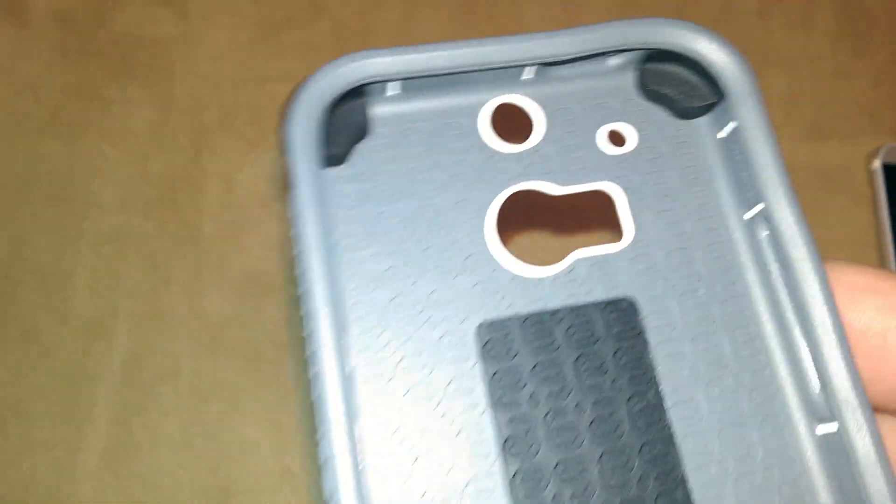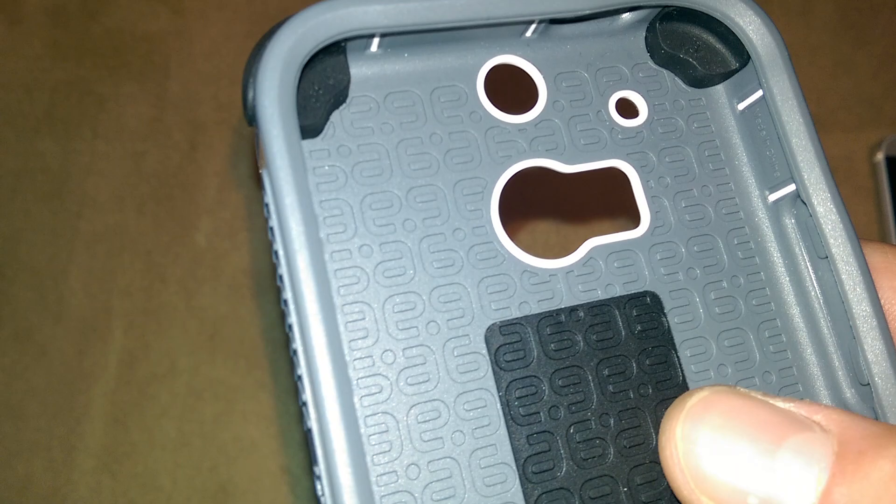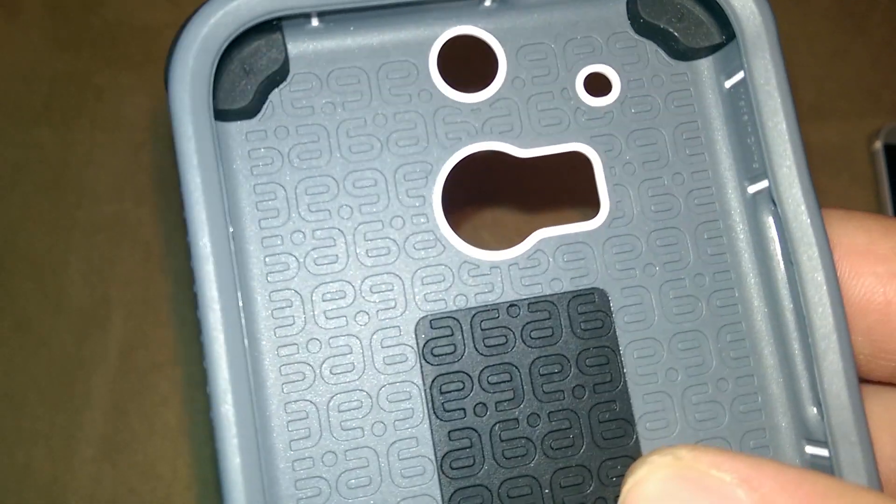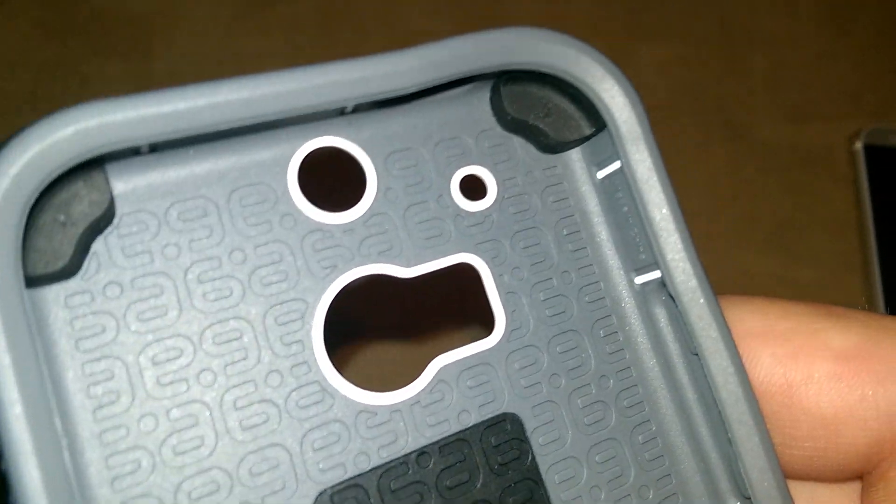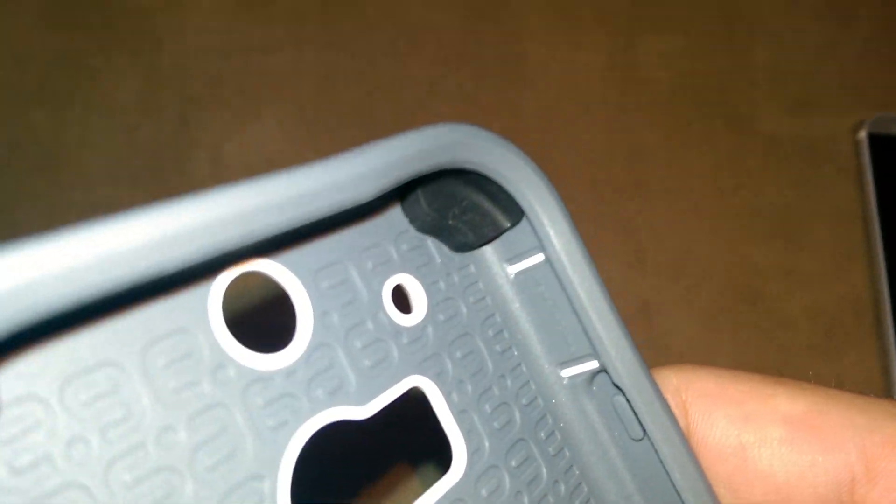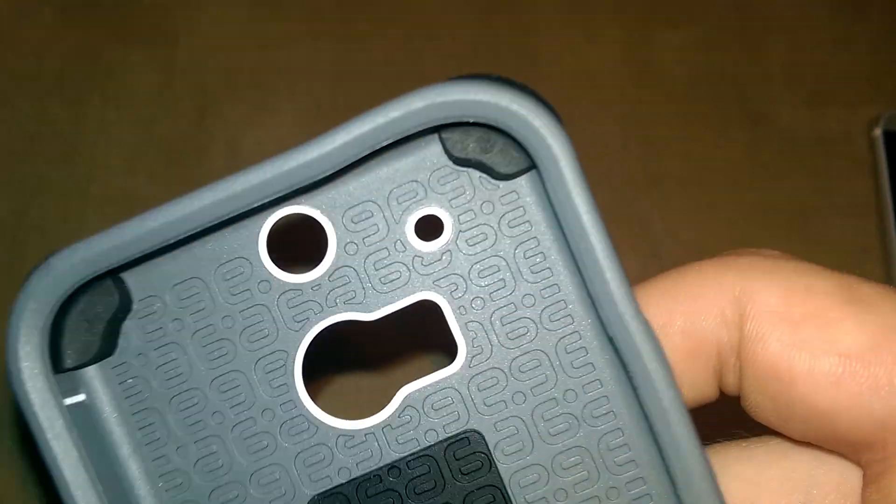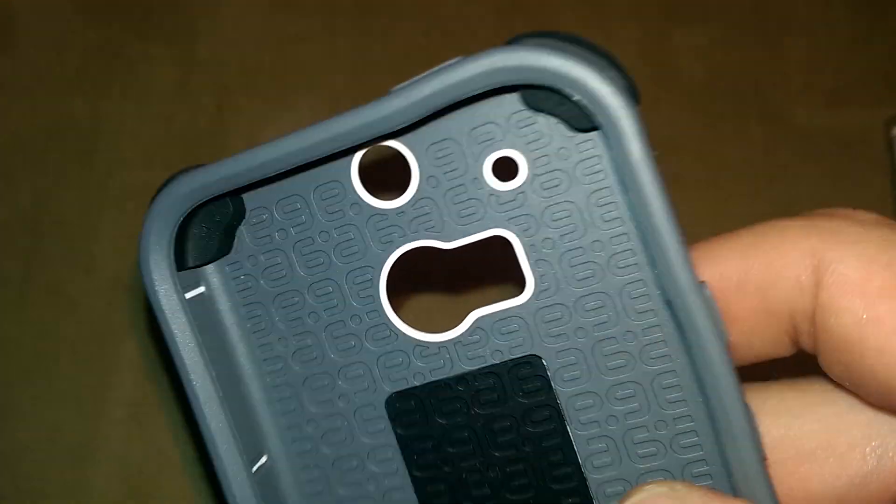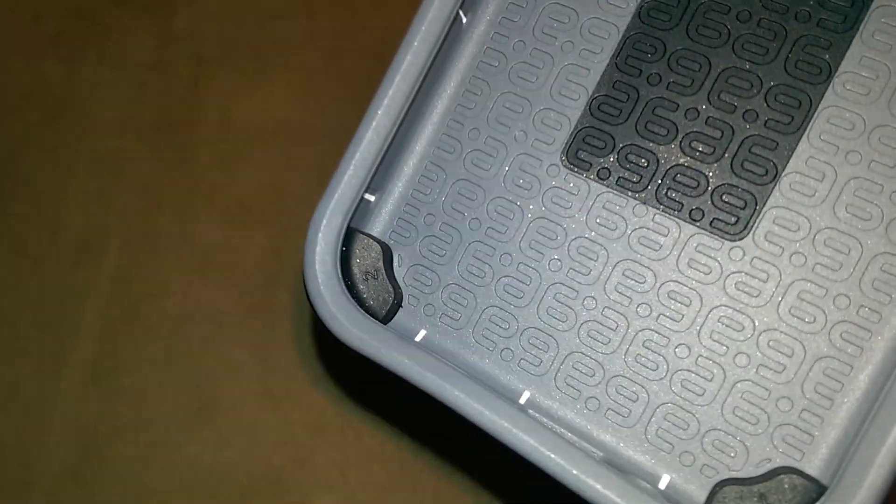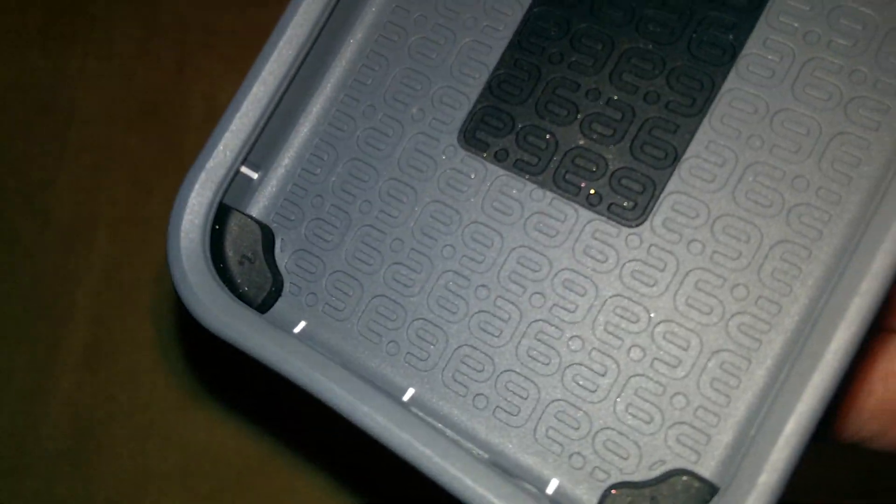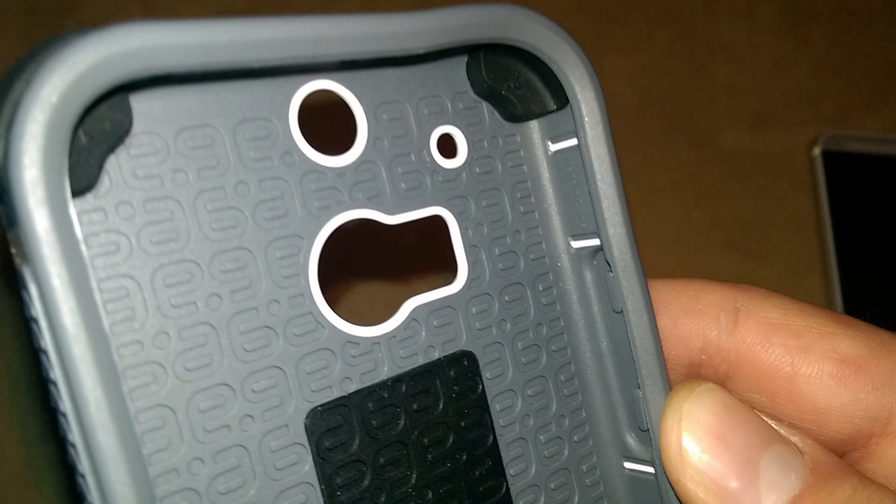Now what we have on the inside is Pure Gear logos, a little elevated area right here. It's a tough rubber. What we also have is these bumpers which act as cushions, so if you drop your phone it's supposed to help absorb the blow.